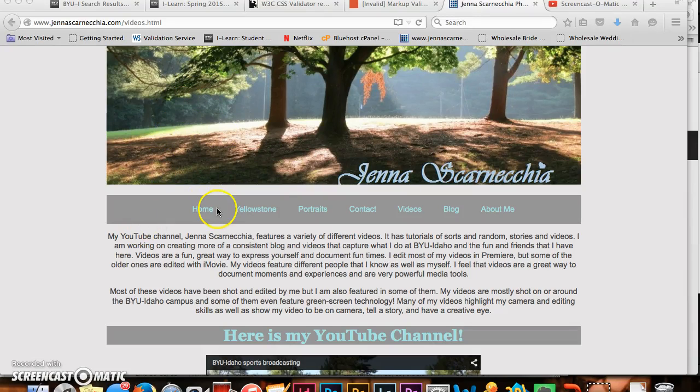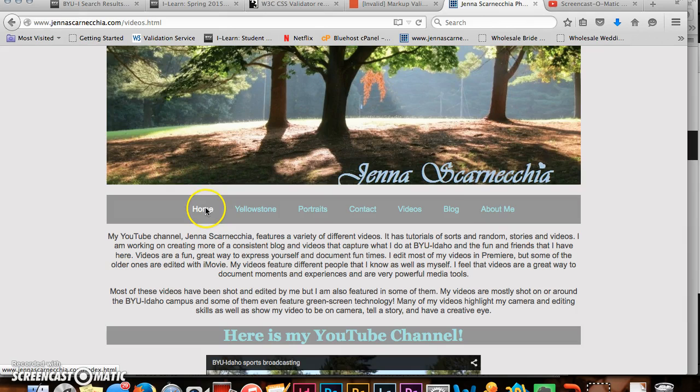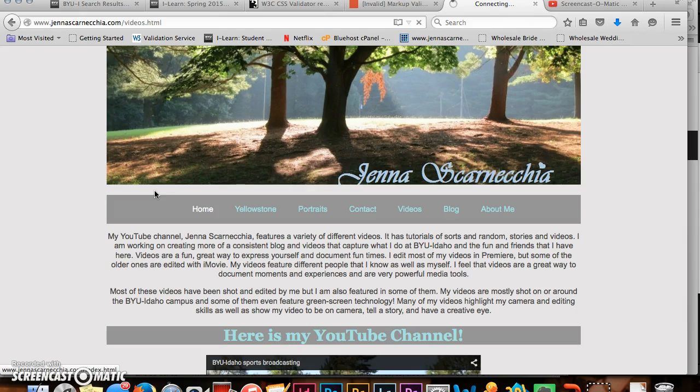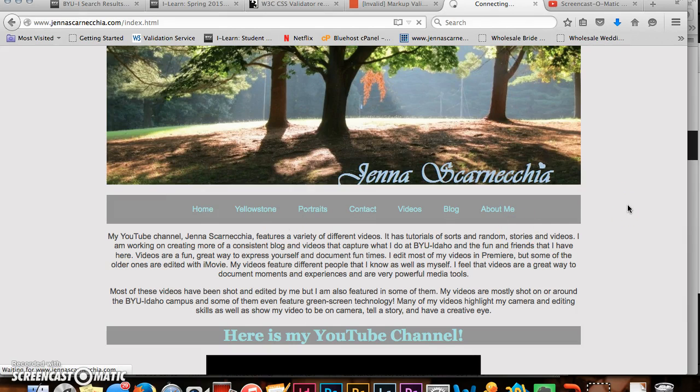Hi, I'm Jenna Skarnecchia and this is my website. This is JennaSKarnecchia.com and the purpose of it is to display some of my photography work.